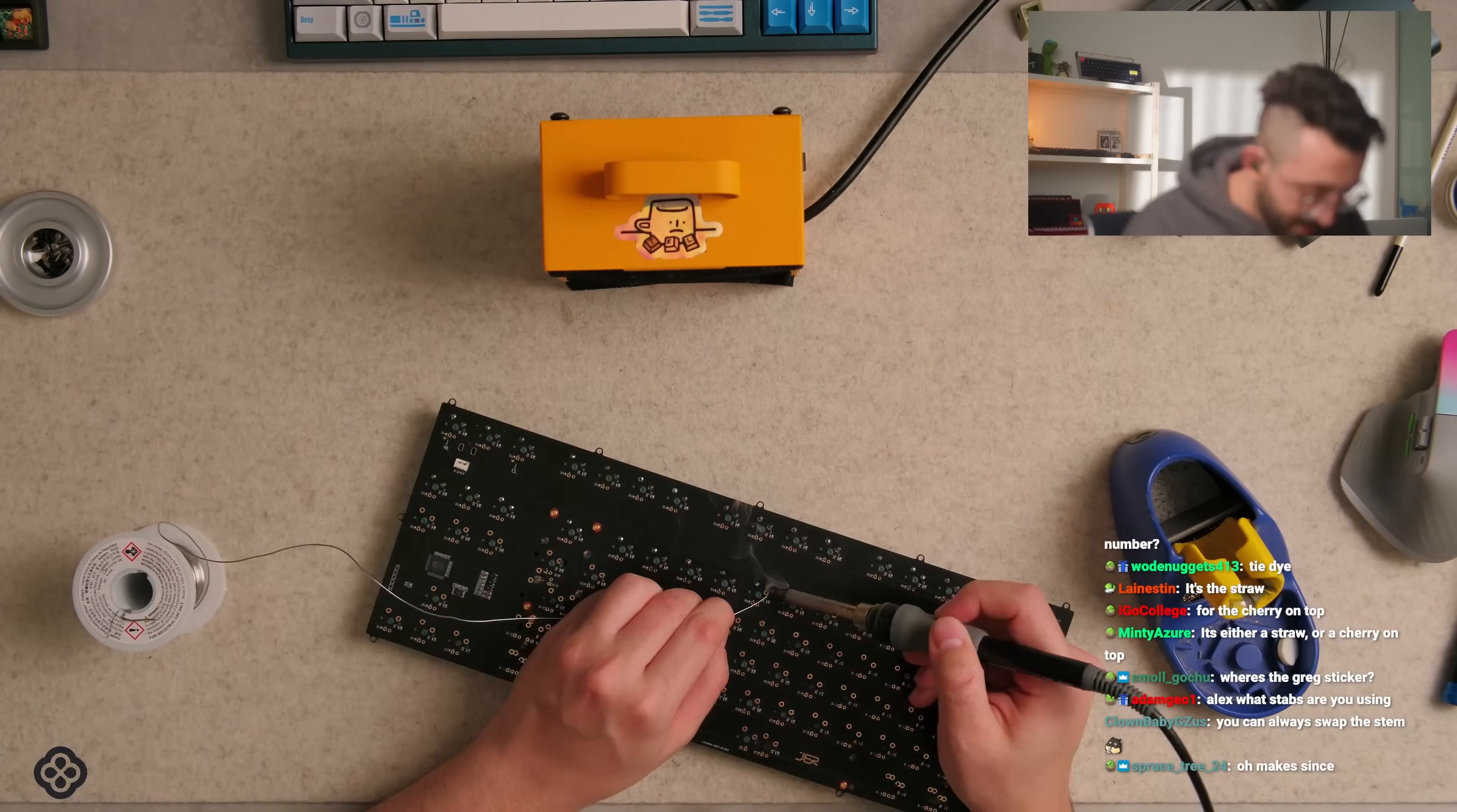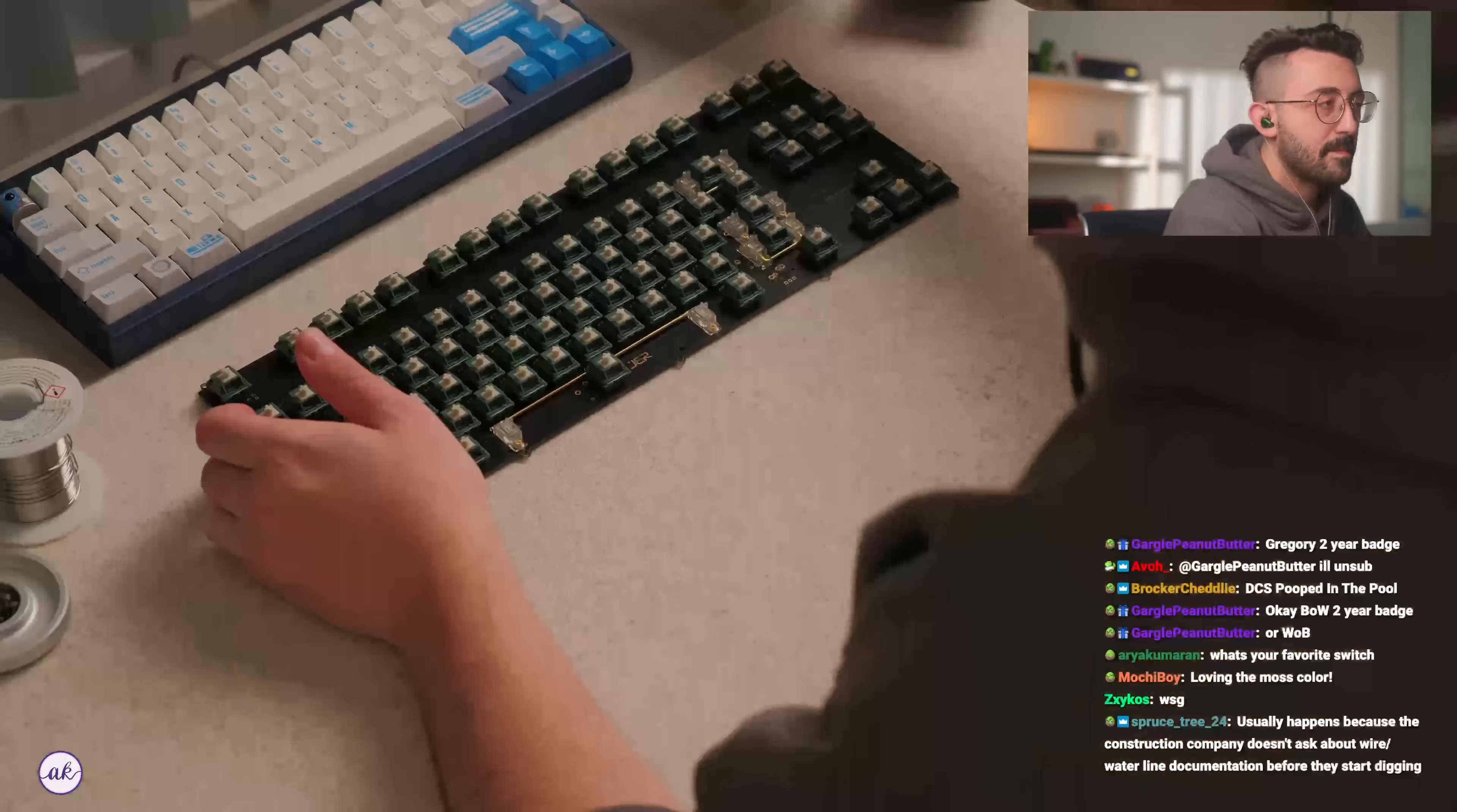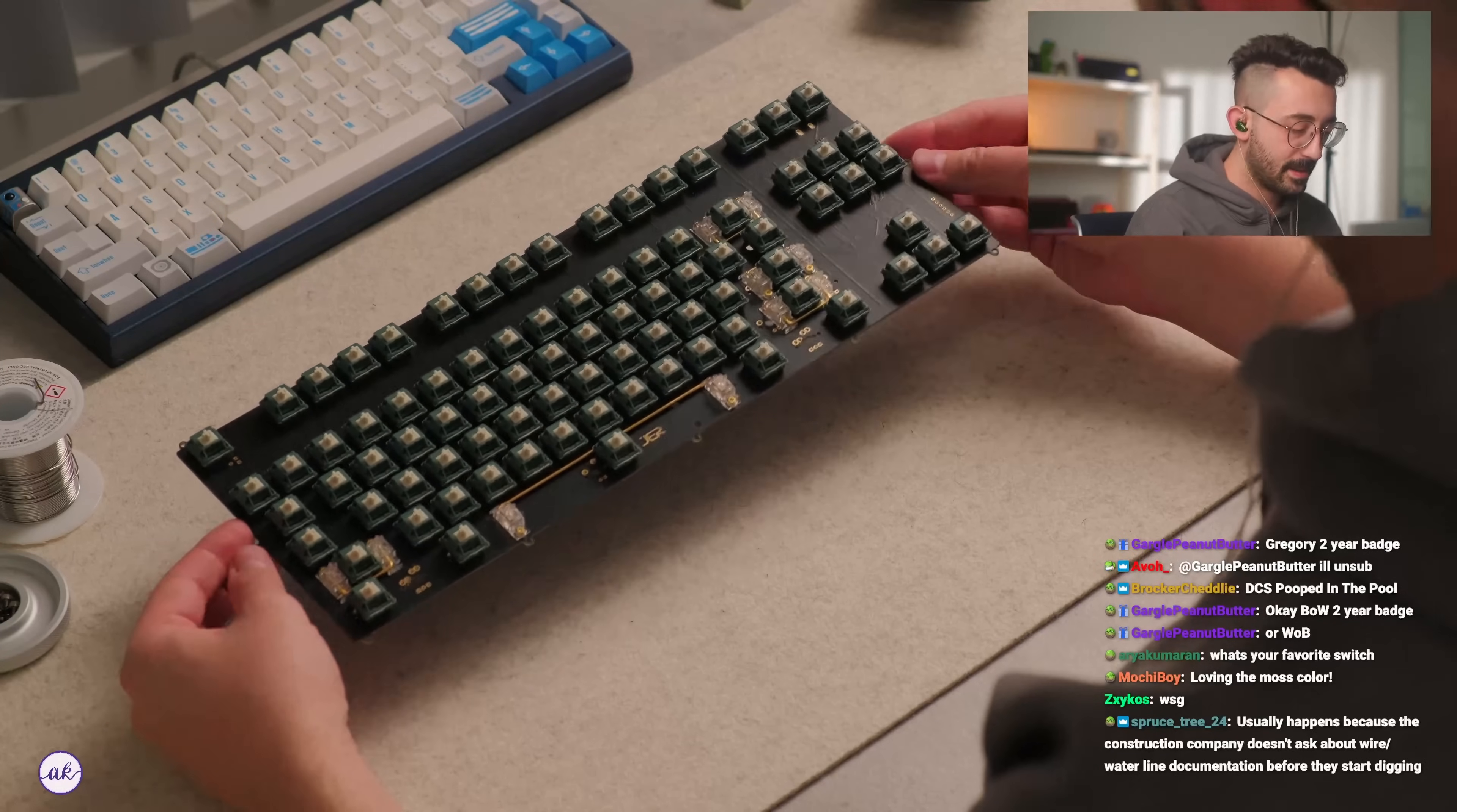These are pretty. Actually this PCB is a little tight which is good. Love the moss color. Yeah, it's really pretty. I think this is gonna look great inside the board too. It's a nice, I think it'll accent it very nicely.